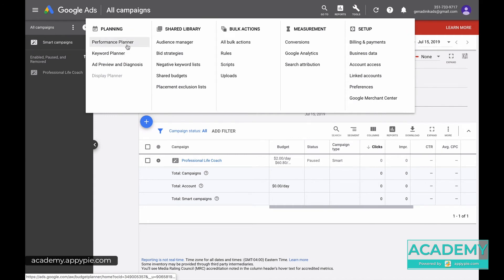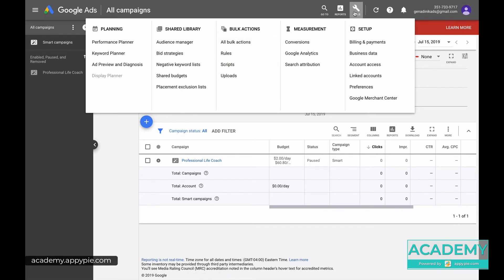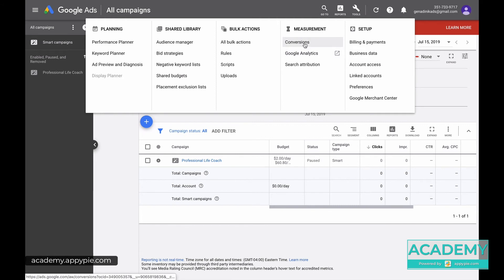The keyword planner, performance planner - you get a lot of little features that you can work with. You'll be able to connect this to your analytics, track conversions, search attribution. These are all really useful things, but in this video...